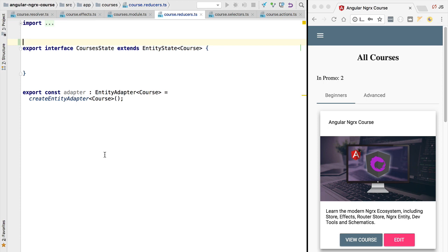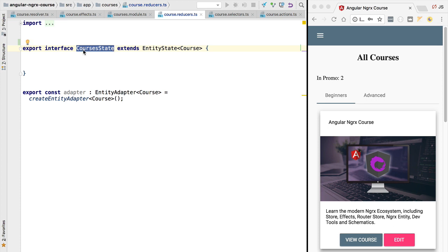Hello everyone and welcome back. In this lesson we are going to write our first reducer function that is linked to an NgRx entity — in this case the course entity. The NgRx entity is going to be saved in the store in a very special format: a map where the keys are the course IDs and the values are the courses, and we will also have an extra array to preserve the order of the courses.